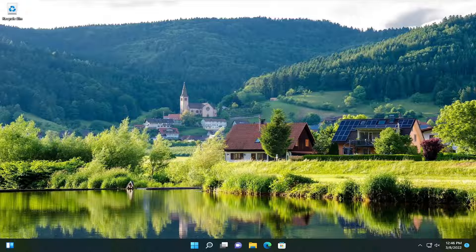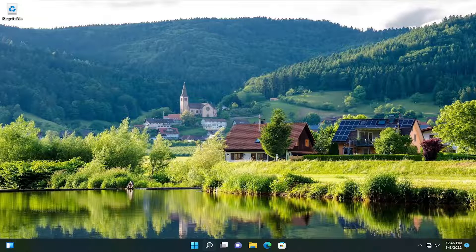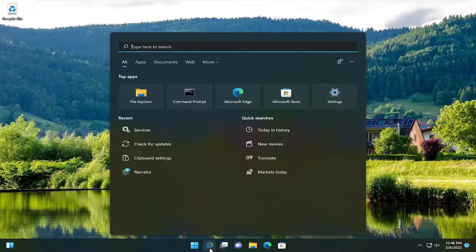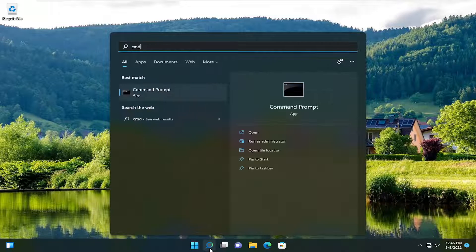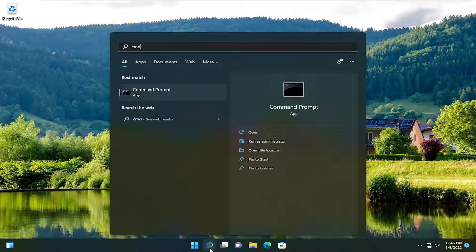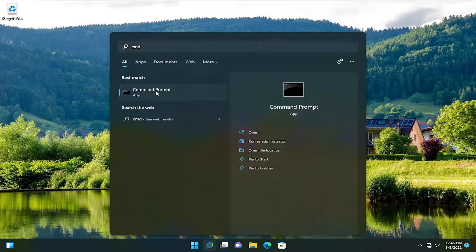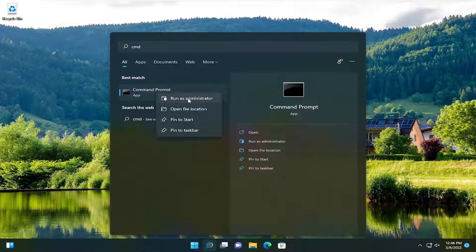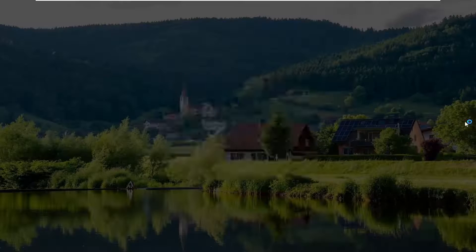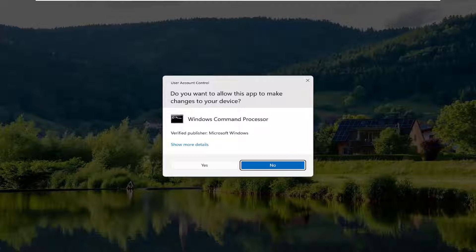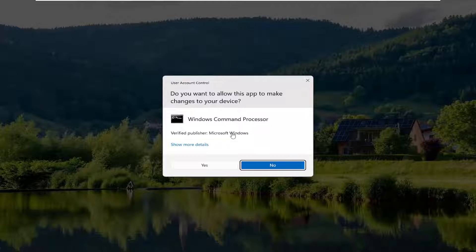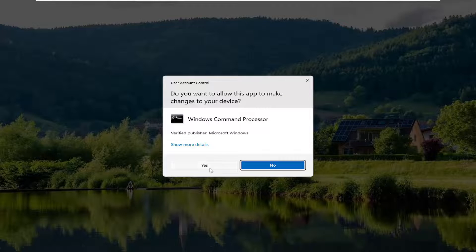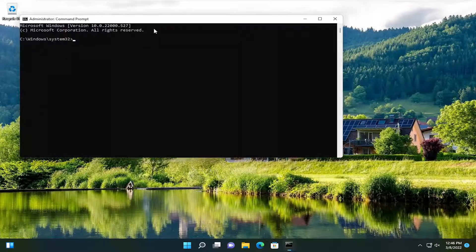So we're going to go ahead and reset the OneDrive application, and we're going to do that by opening up the search menu. Type in CMD. Best result should come back with Command Prompt. Go ahead and right-click on that and select Run as Administrator. If you received the User Account Control prompt, go ahead and select Yes.